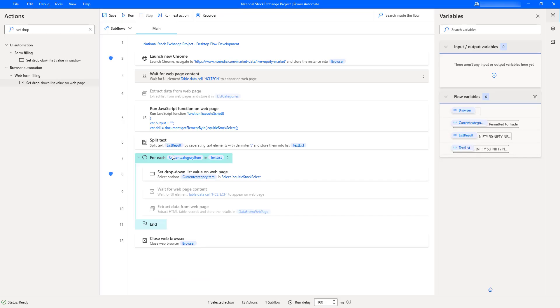I hope you understand how to change values from the drop-down using the set drop-down list value on web page action as part of this tutorial. Thank you very much everyone.